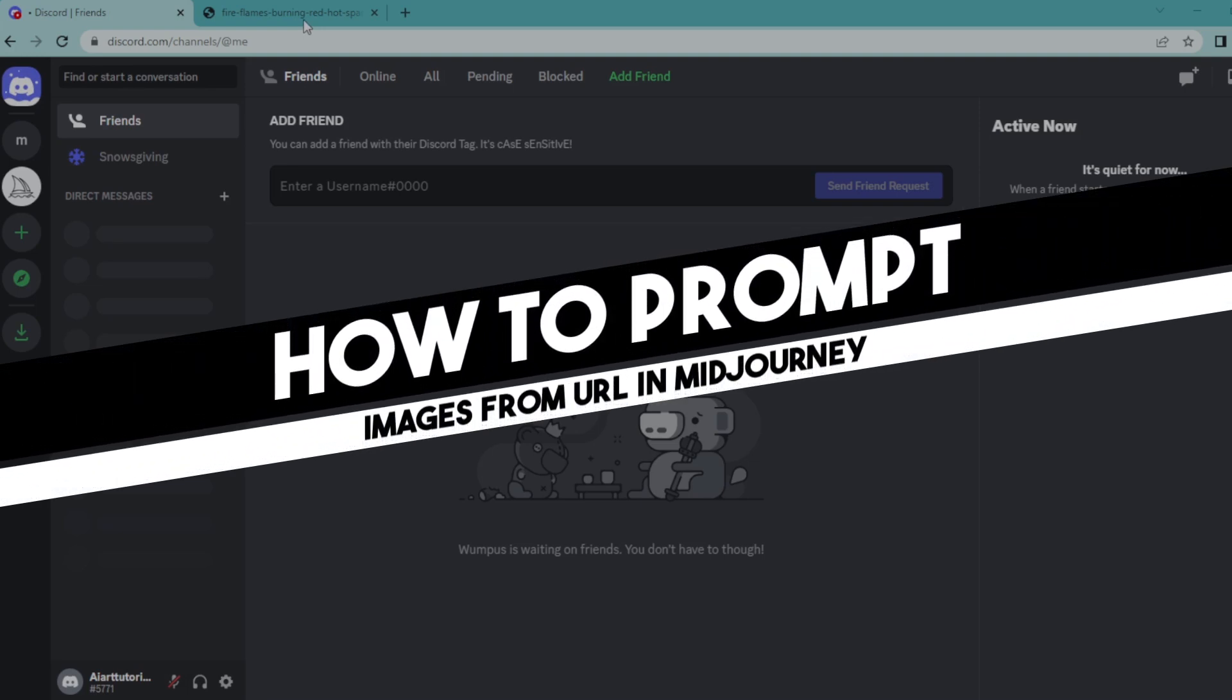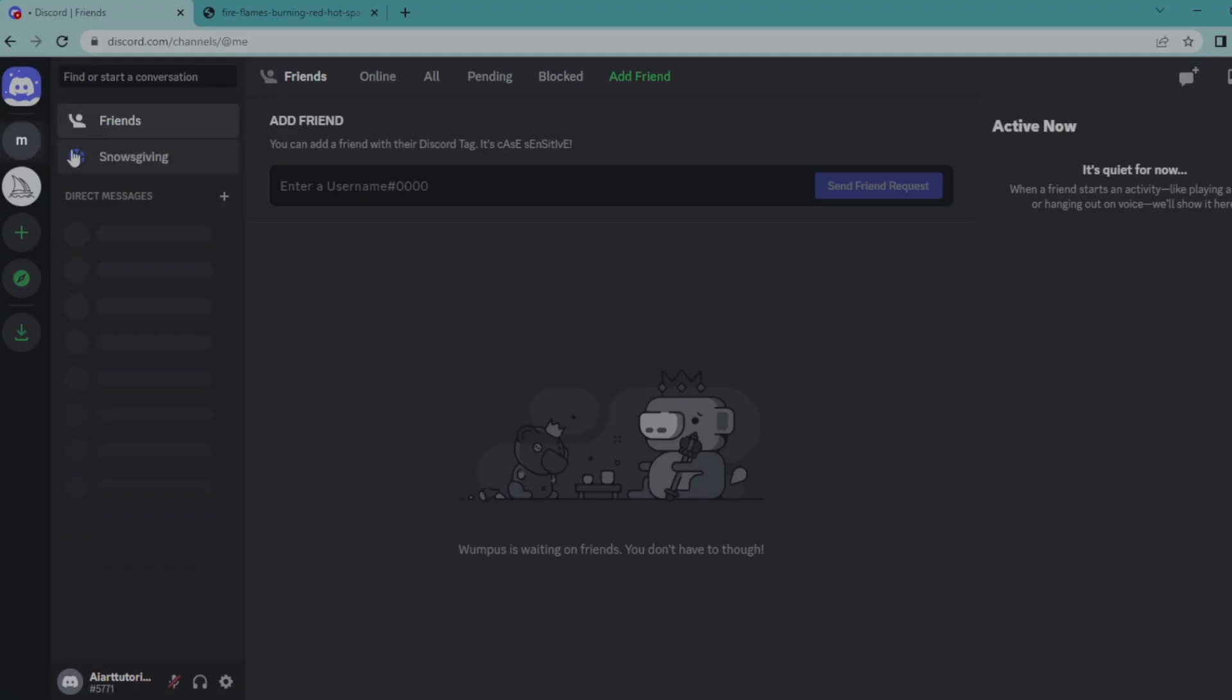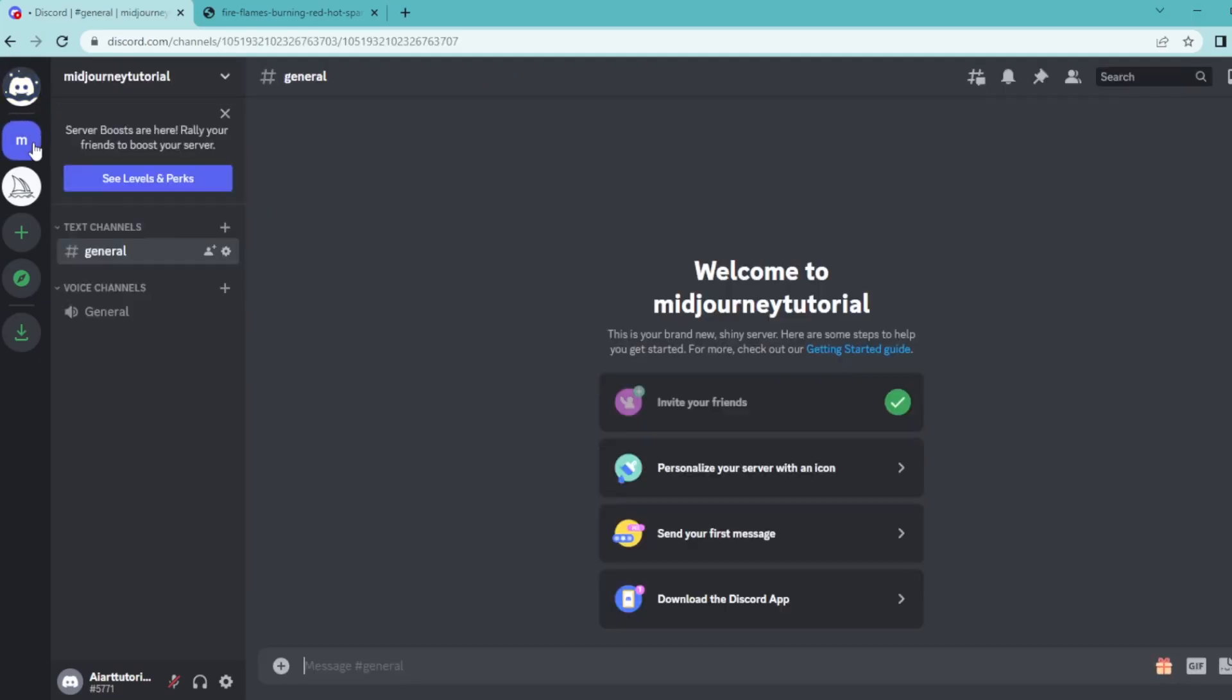Hi everyone, in today's easy tutorial I'm going to show you how to prompt image from URL in Midjourney. Welcome to the channel, let's dive into it. On your Discord home page, select a server with a Midjourney bot on it.